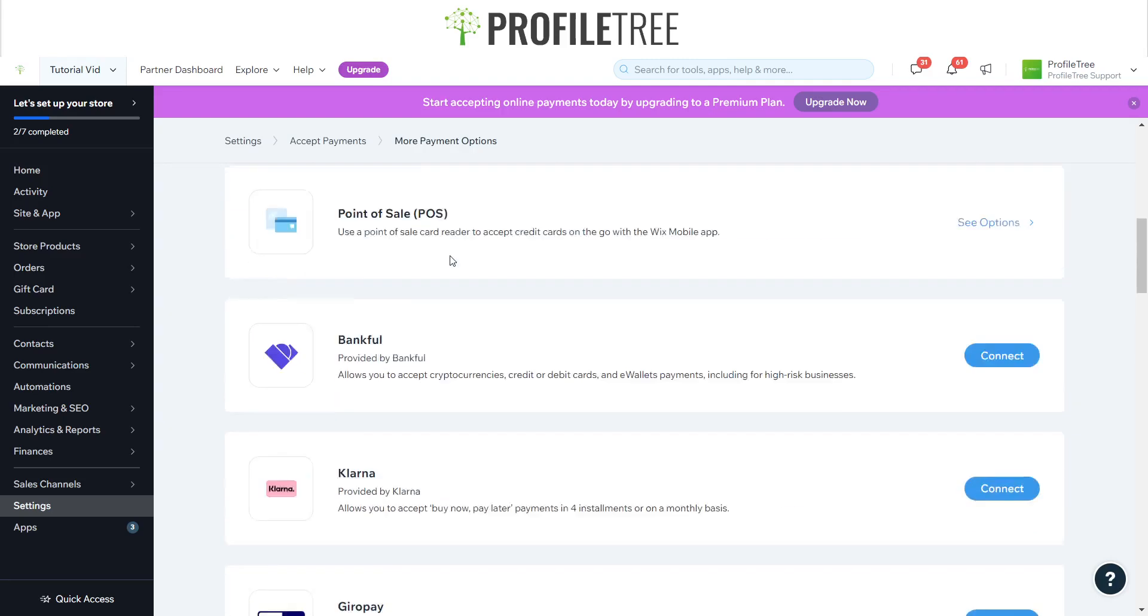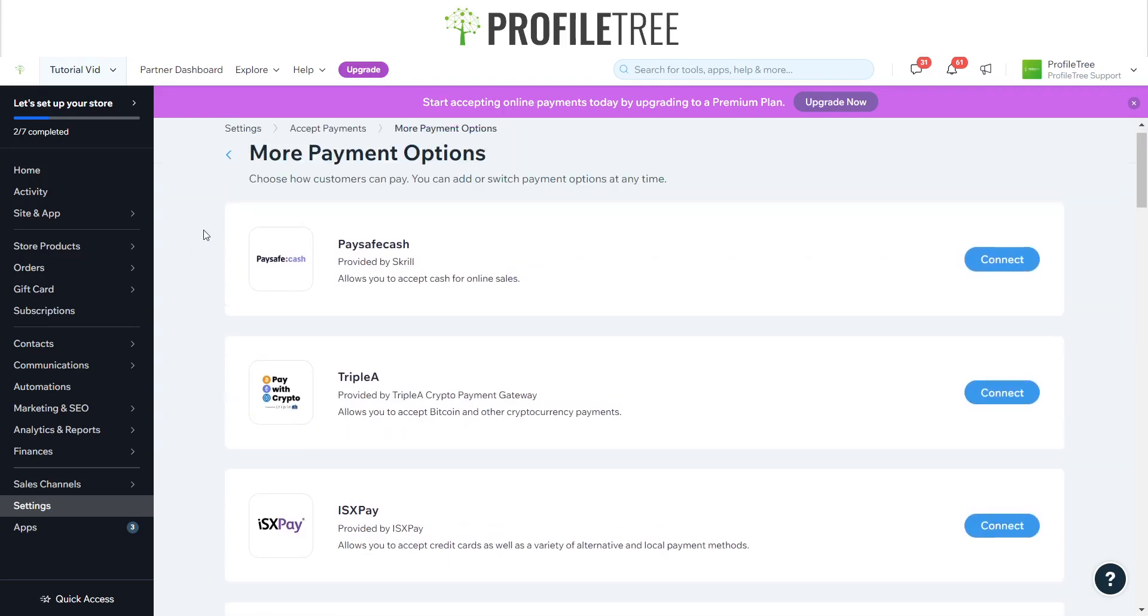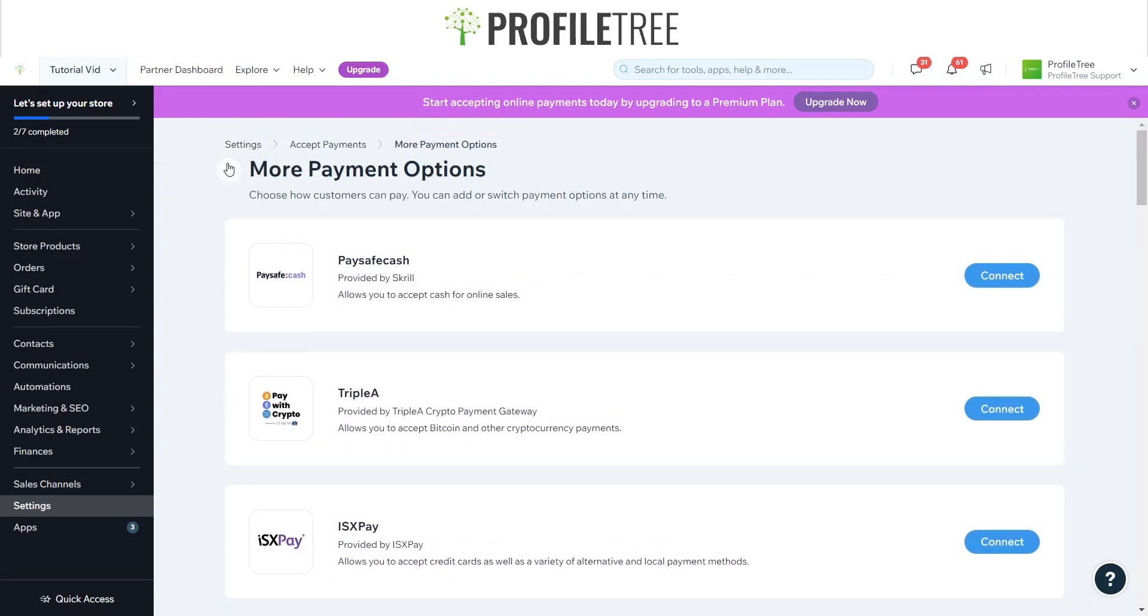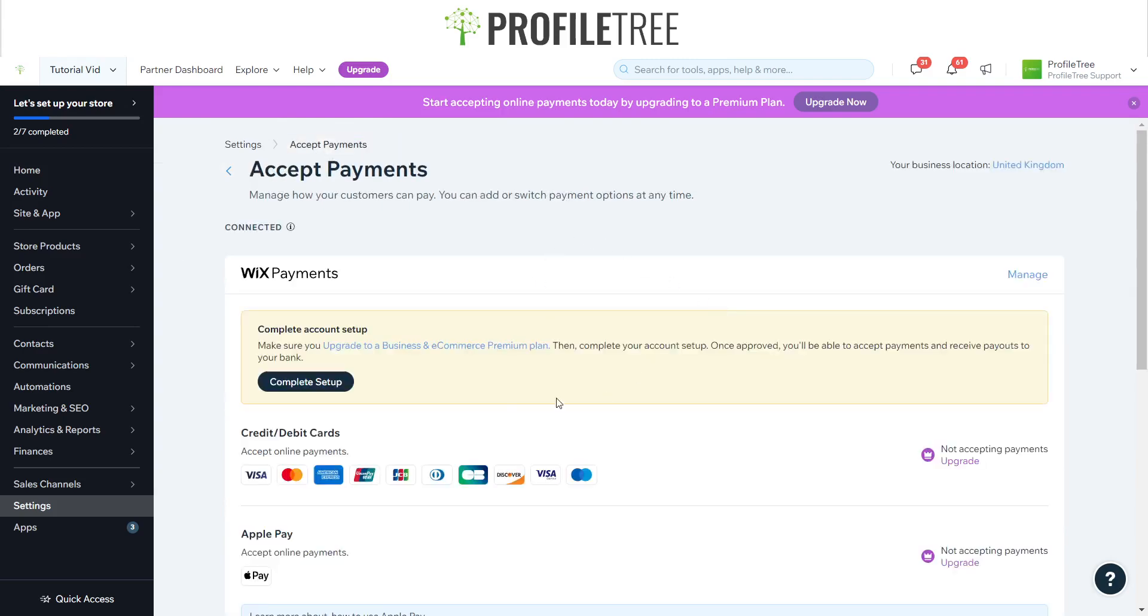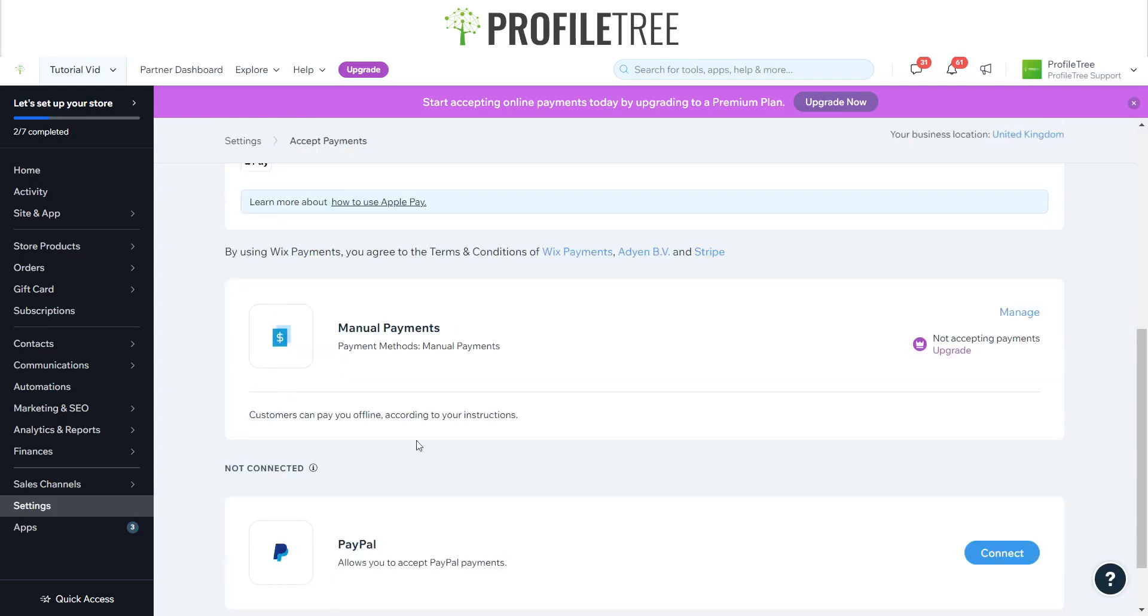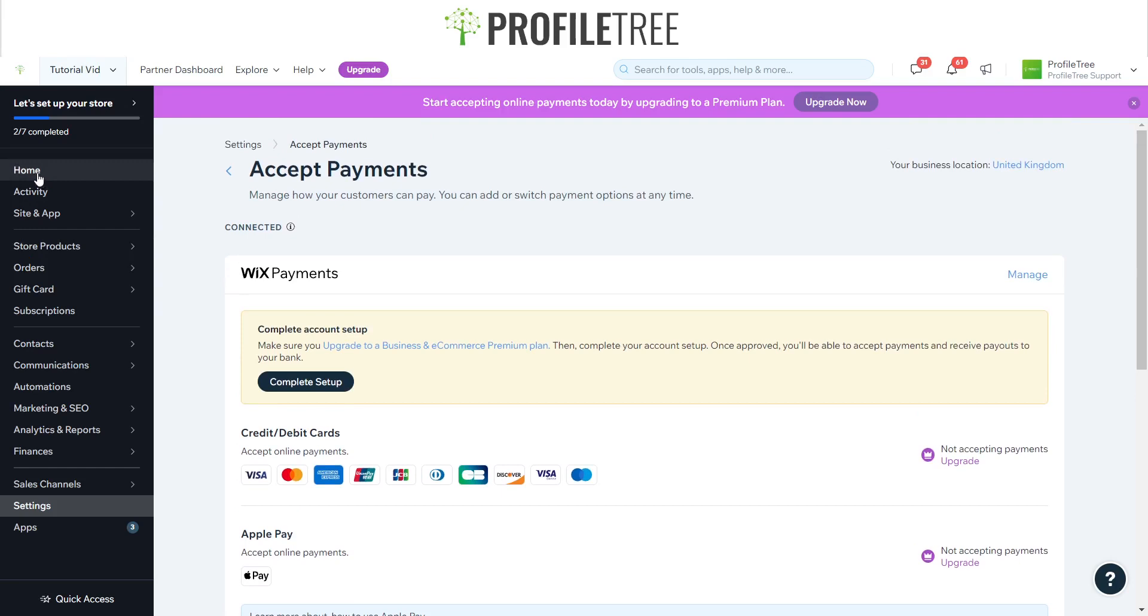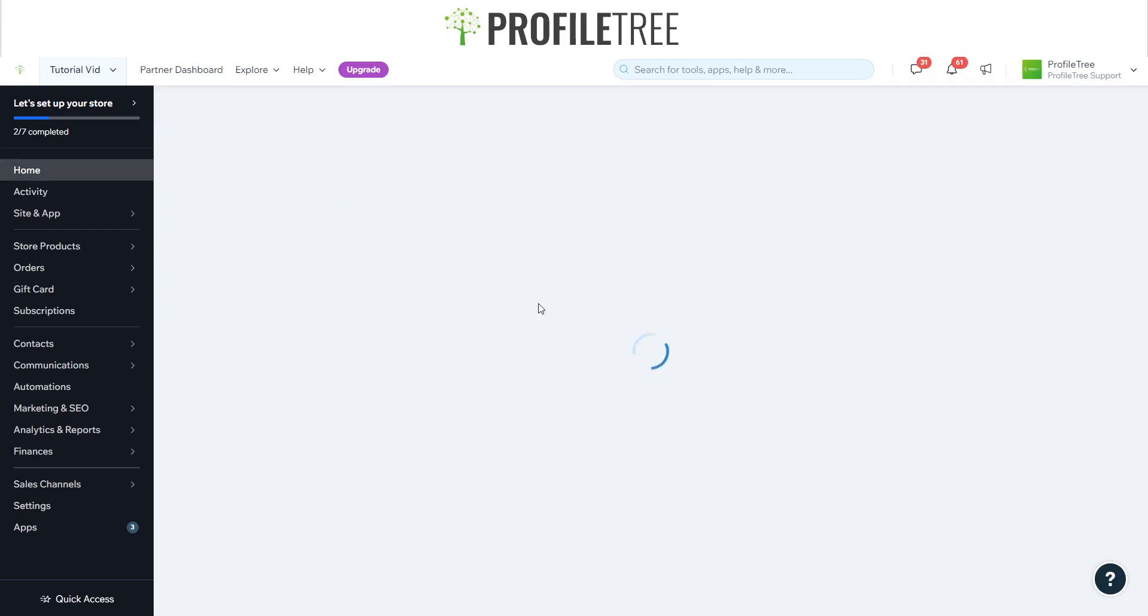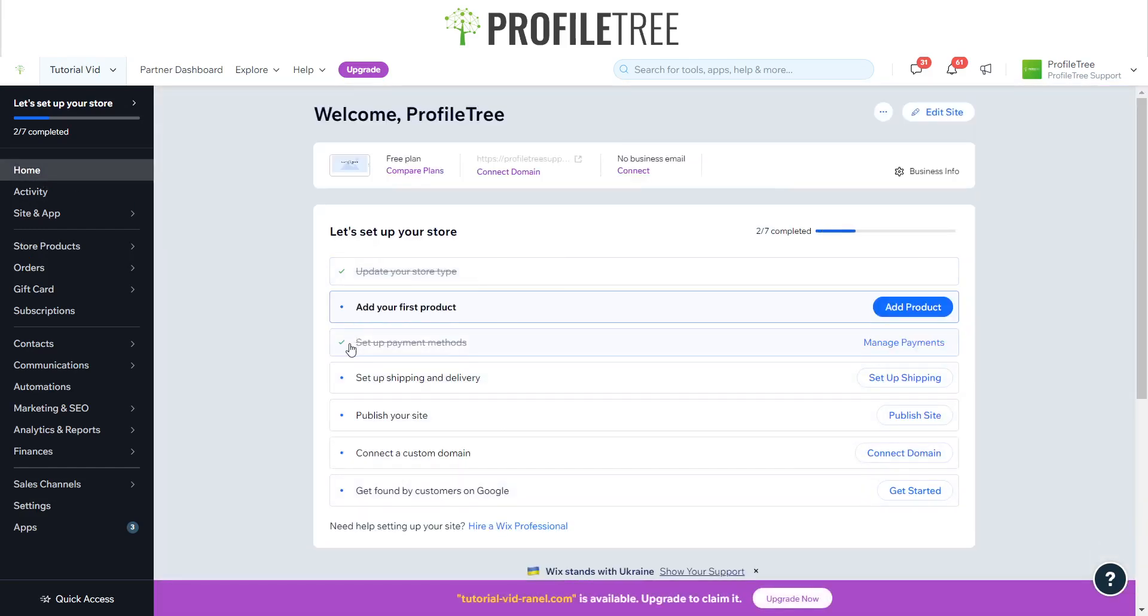Yes, that pretty much sums up the payment, so you want to make sure that you set this up so you can tick all the things that you need to do for your checklist. As you can see, I've actually ticked off the setup payment methods for this site here. So yes, that pretty much covers it.